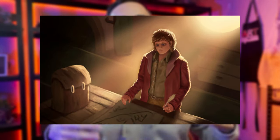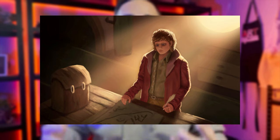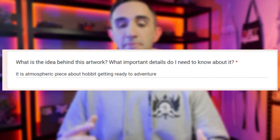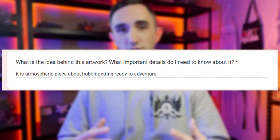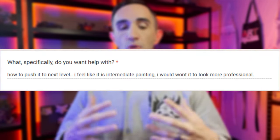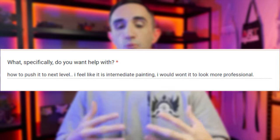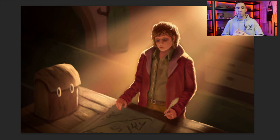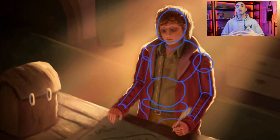We're starting off strong today with this lovely illustration from Philippe Schwartz. I'm a huge Lord of the Rings fan, so thank you for giving me this one to paint over. Philippe tells me it's an atmospheric piece about a hobbit getting ready to adventure. Philippe asked what they need to do to push it to the next level and make it look more professional.